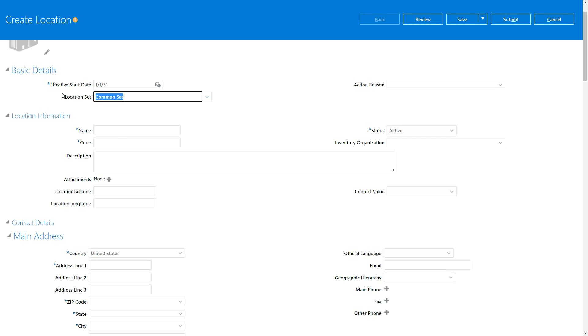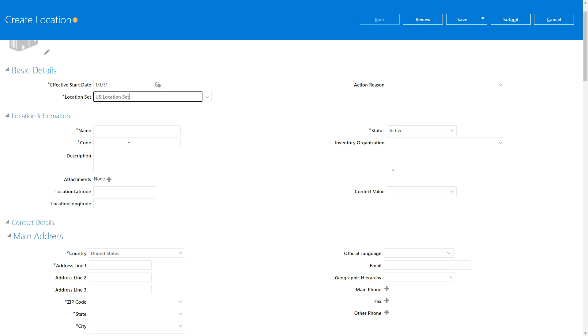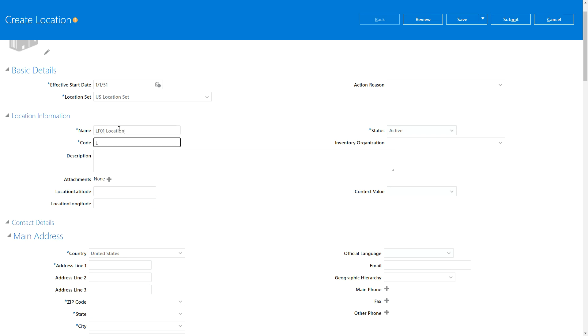So I'm going to say US One Location Set. I'm going to call the location as LF01 Location, and then I'm going to give a code as LF01C for location.